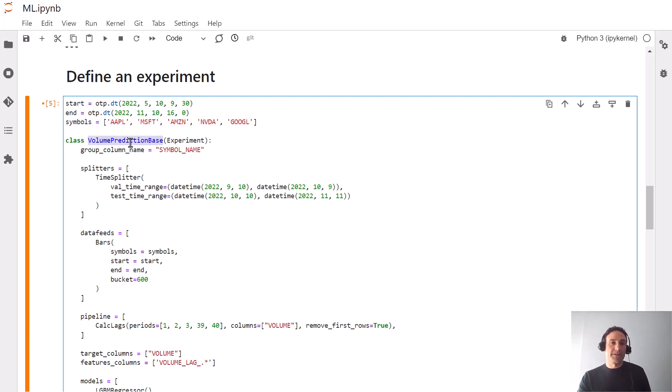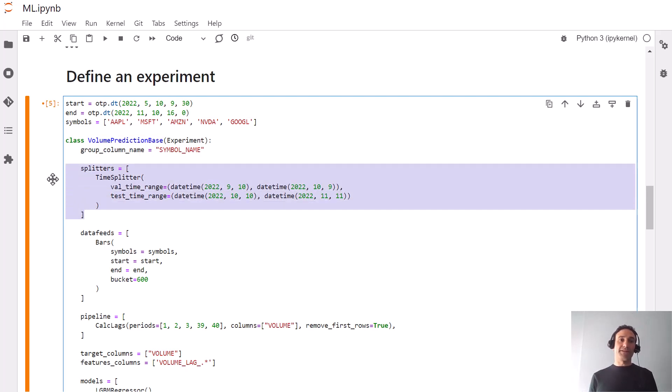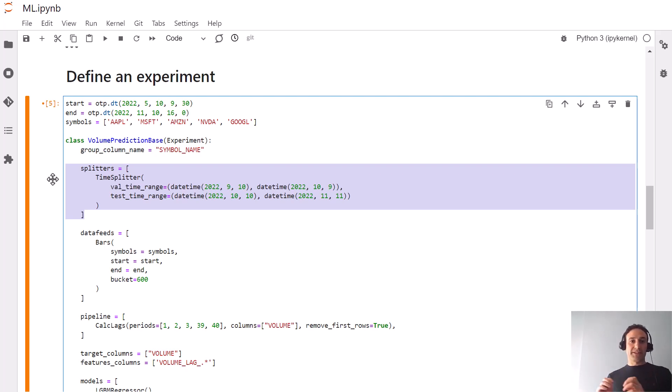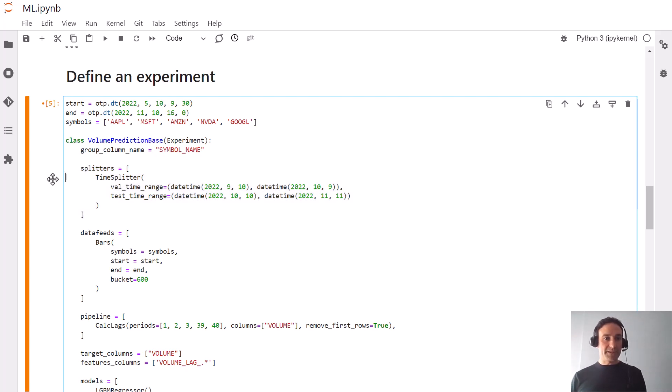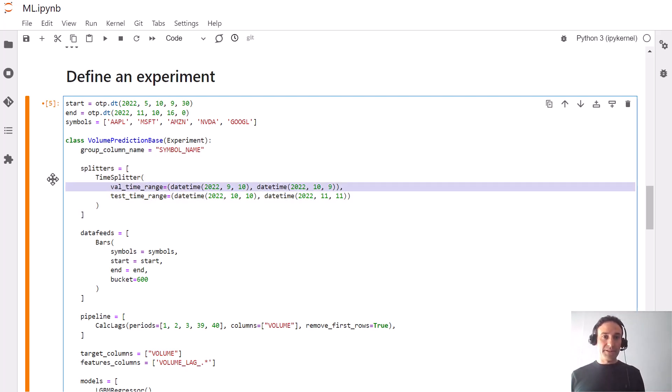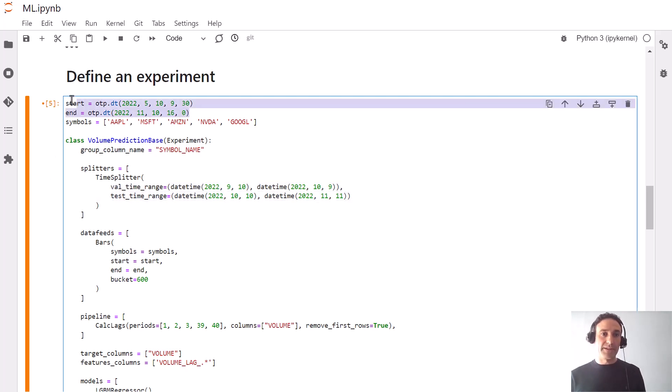This is the experiment we're defining. One thing we need to specify is how we split the data. We're going to specify validation and test ranges. Validation range is the next to last month and test range is the last month of the time range we defined.